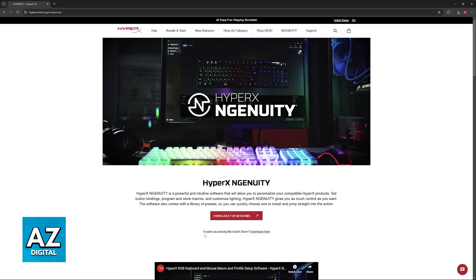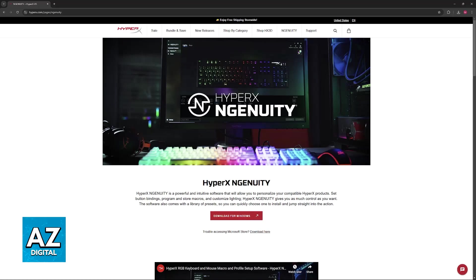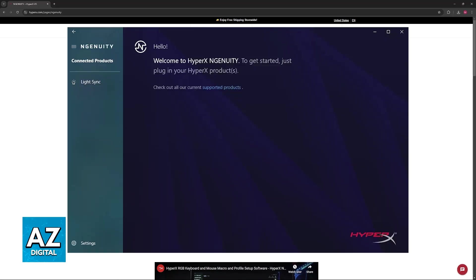Alternatively, you can also download it from the Microsoft Store. So all that you have to do is install Ingenuity. Go through the installation prompt and once you download the latest version of the software, you will be able to open it up and set up your HyperX Cloud 2.